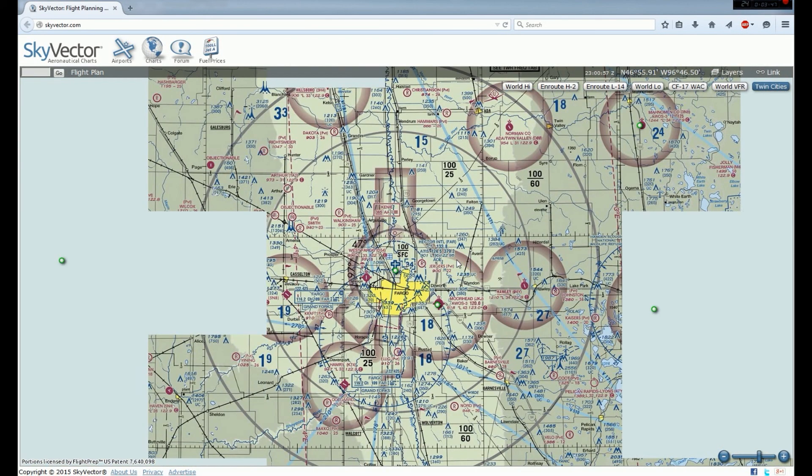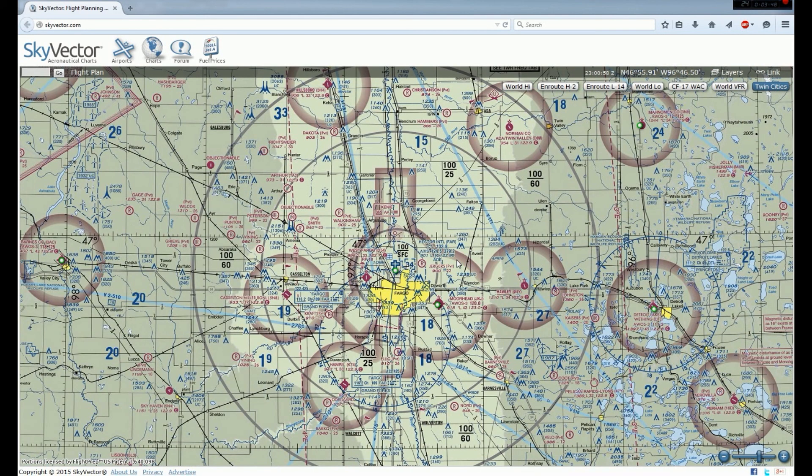So that is how you can use VOR navigation in Flight Simulator X using real-world tools like aeronautical charts for flight planning. I hope you guys learned a lot and found this information beneficial. If you have any questions about VOR navigation, feel free to comment or message me and I'd be happy to answer them. Thanks for watching, and I'll catch you all next time.